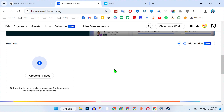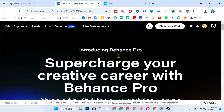In this tutorial, we will see how you can upload auto loop videos on Behance projects in just a few easy steps. So let's start right in.